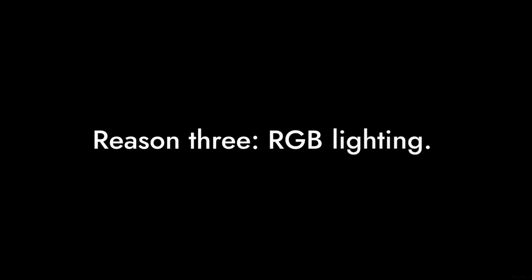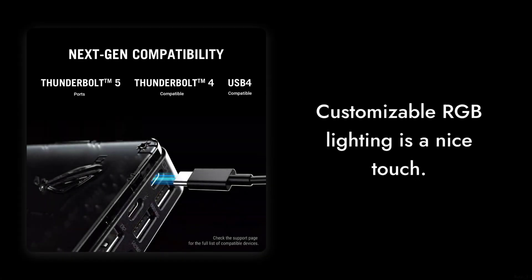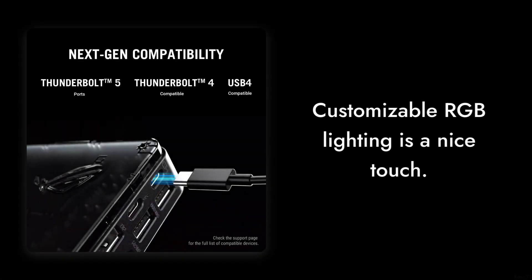Reason three, RGB lighting. Sure, customizable RGB lighting is a nice touch, but is it really necessary? Some might argue it's just a gimmick that doesn't add any real value to performance.